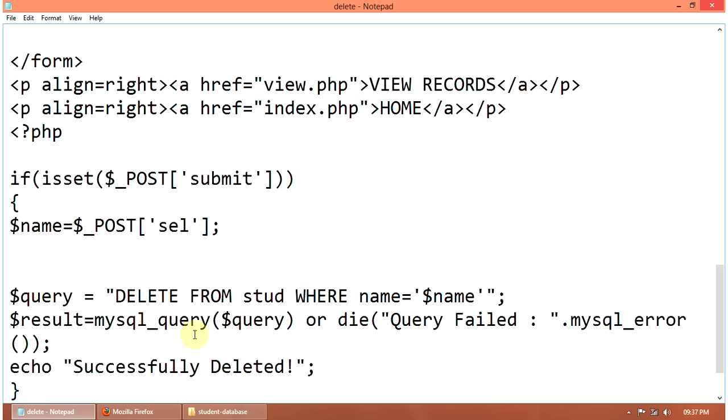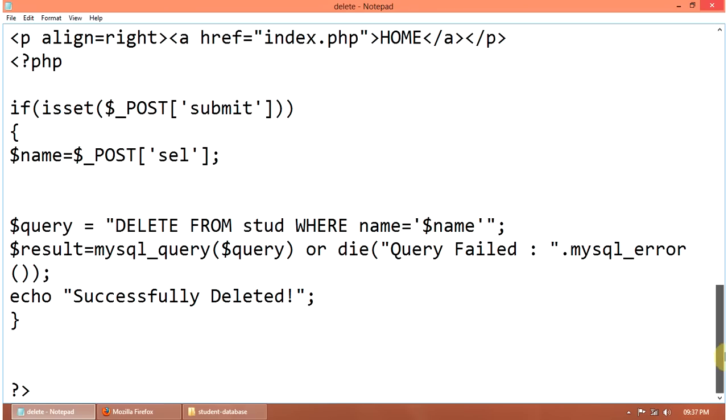Then MySQL query query. Or die query failed dot MySQL error. Then echo the message successfully deleted.